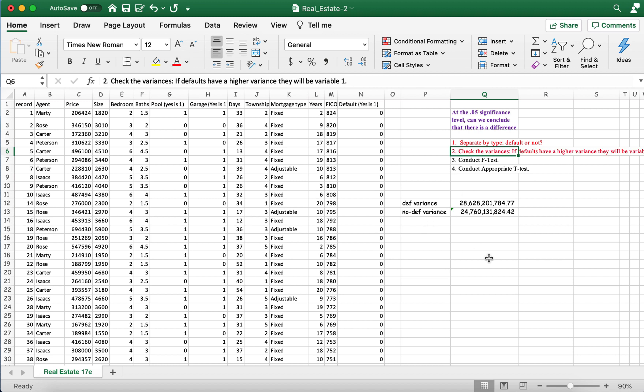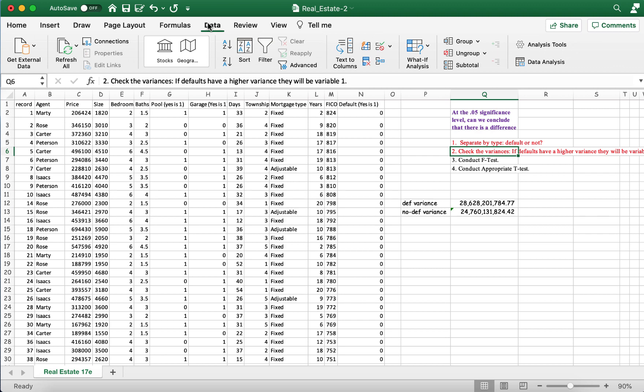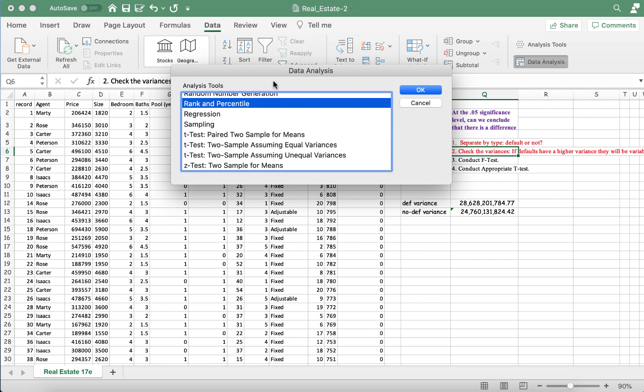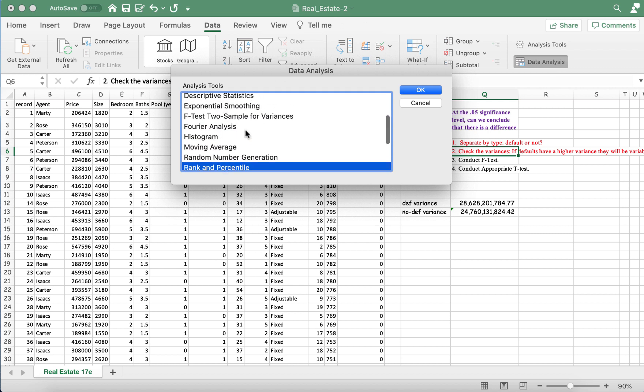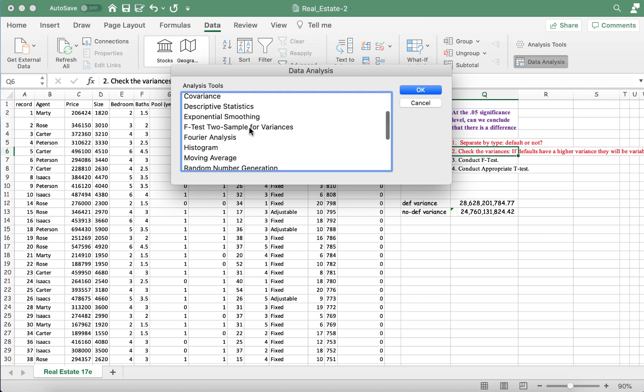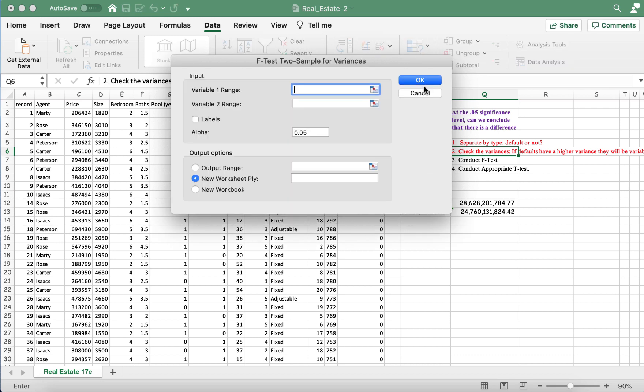Next up we're conducting an F-test. So now the F-test is going to be based on the variances. And defaults are going to be variable one. And no default is going to be variable two. So let's go in and conduct our F-test. To get to the F-test, we click the data value from the top of our ribbon. And then we click on data analysis. In data analysis, we find the F-test for two samples for variances. And press okay.